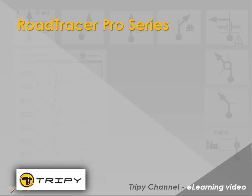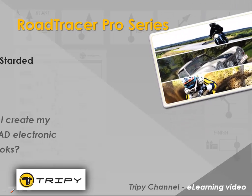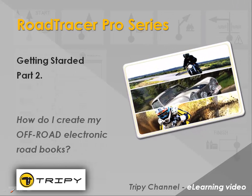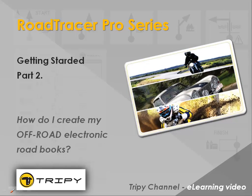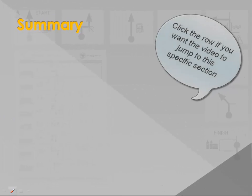Welcome to Trippi Channel! In this Getting Started video, you will learn how to create your off-road electronic roadbooks with our Road Tracer Pro software. Each time the present agenda shows up, you can jump forward or backward to a given section by clicking the corresponding row.